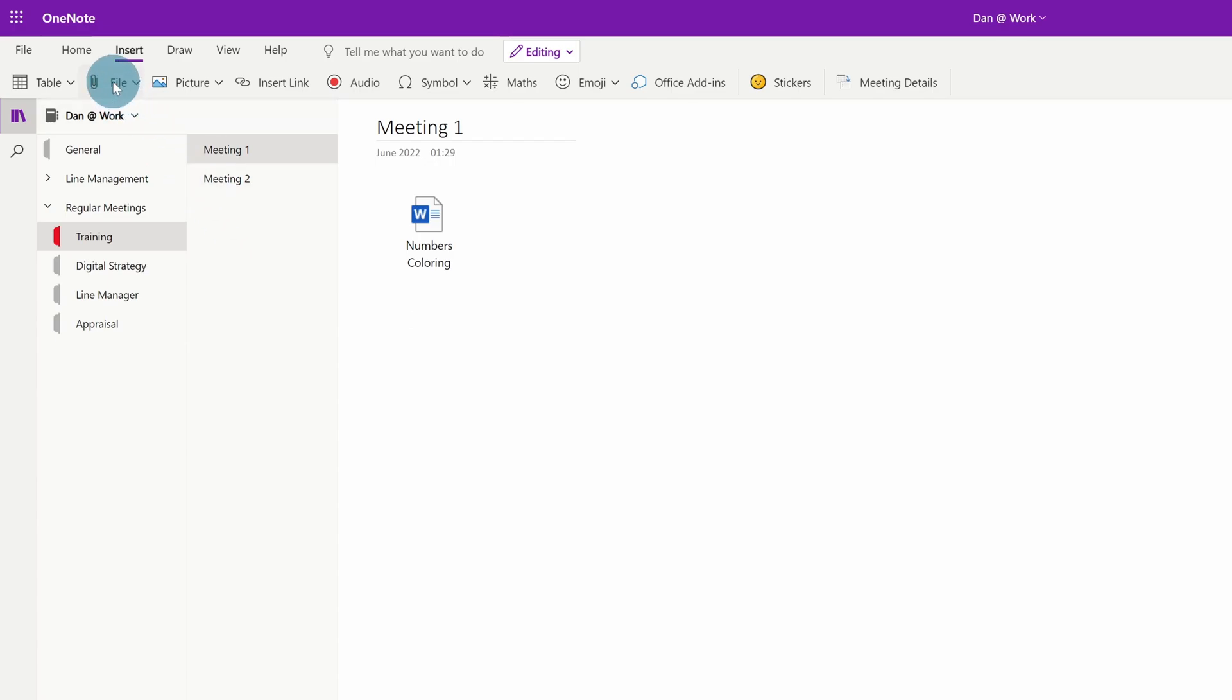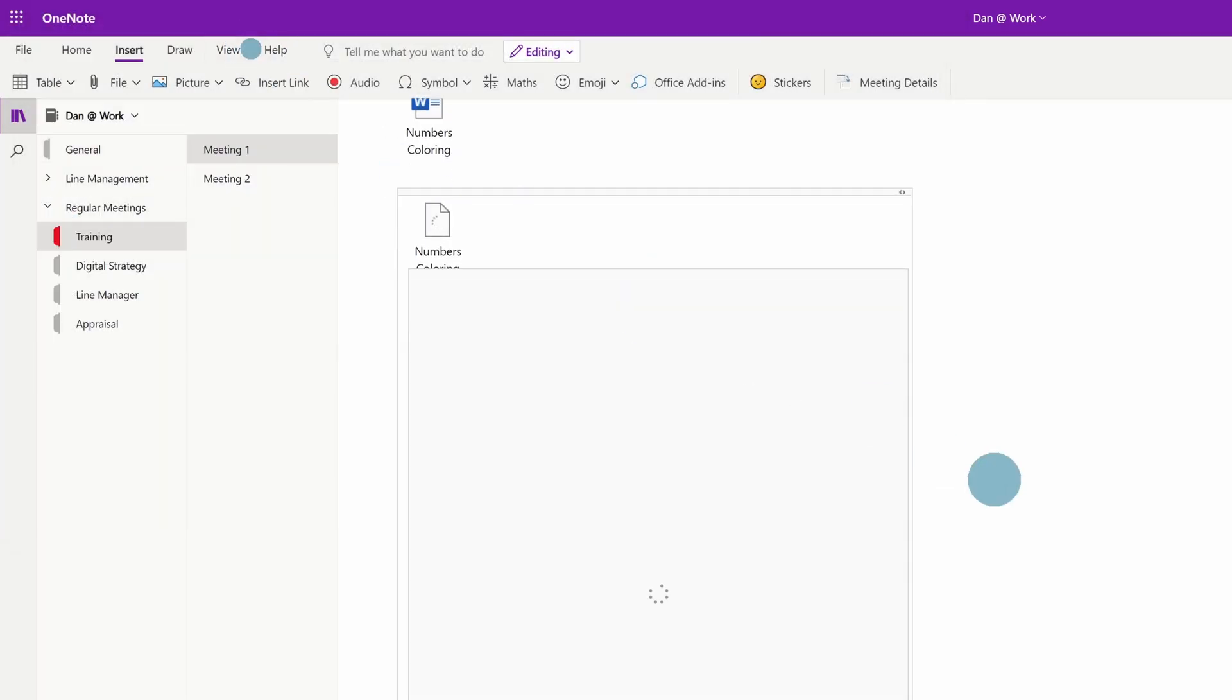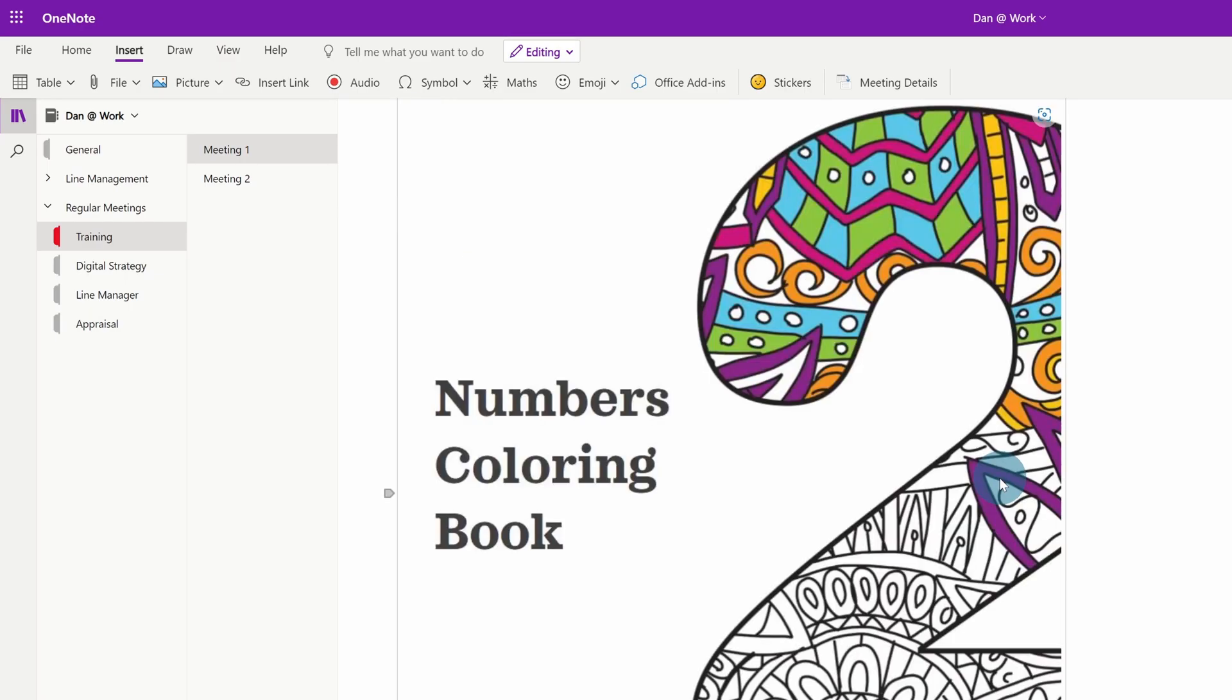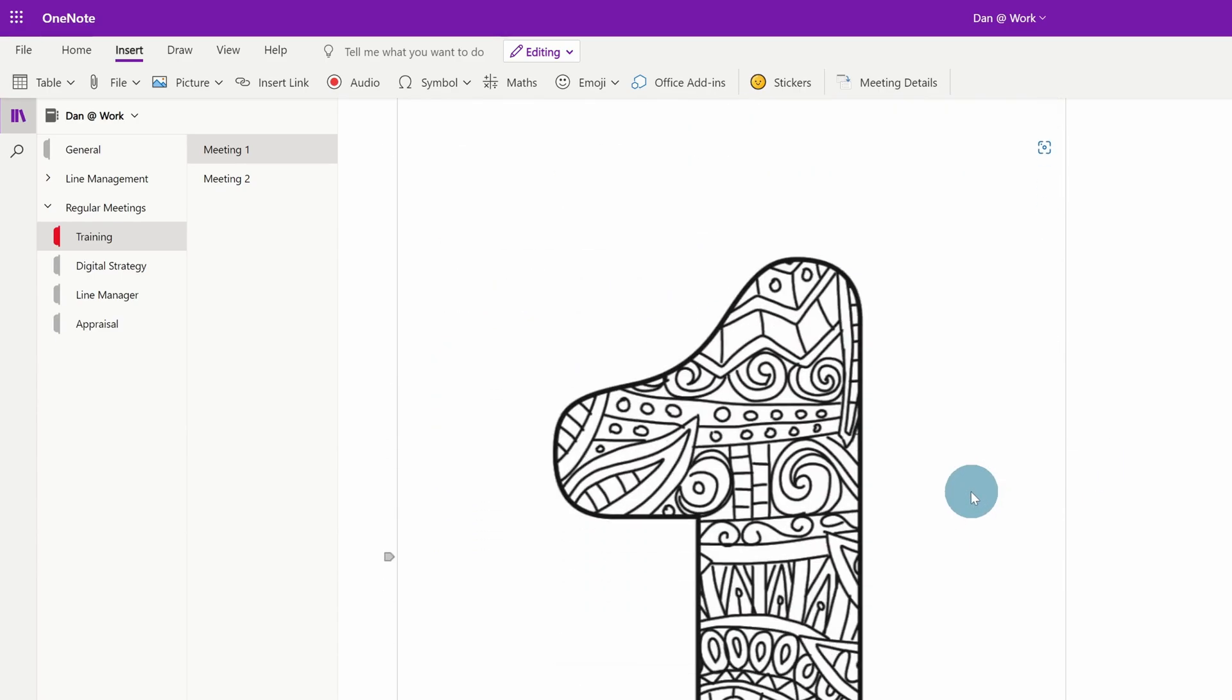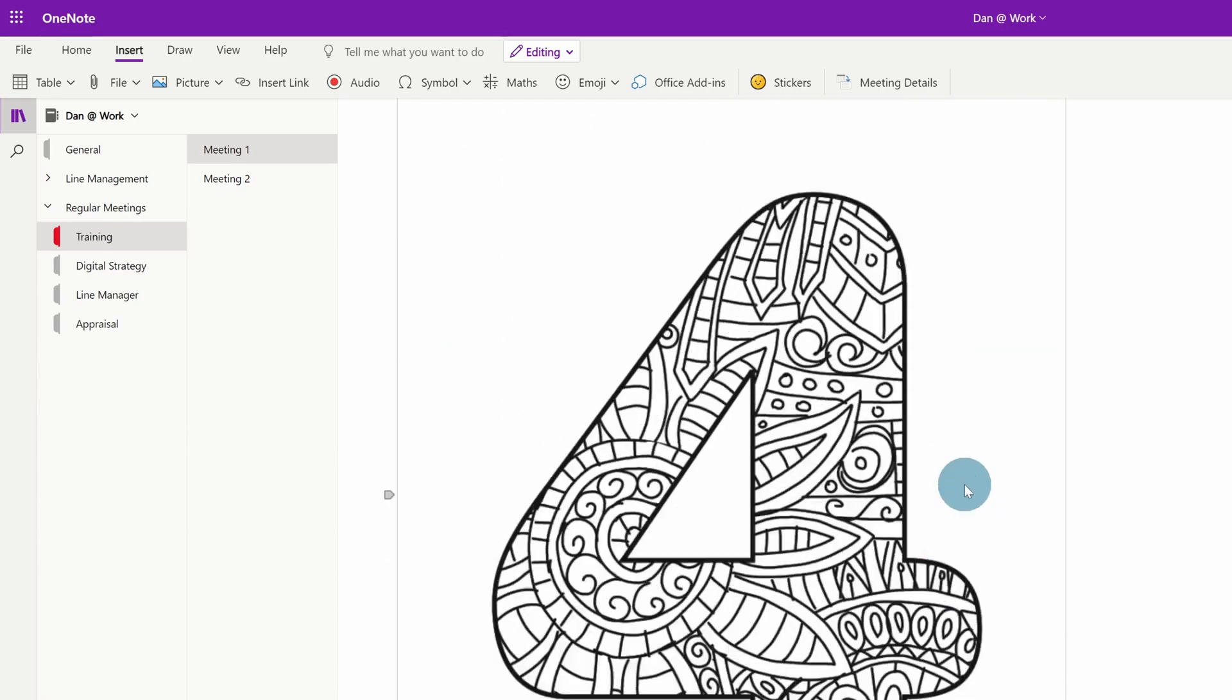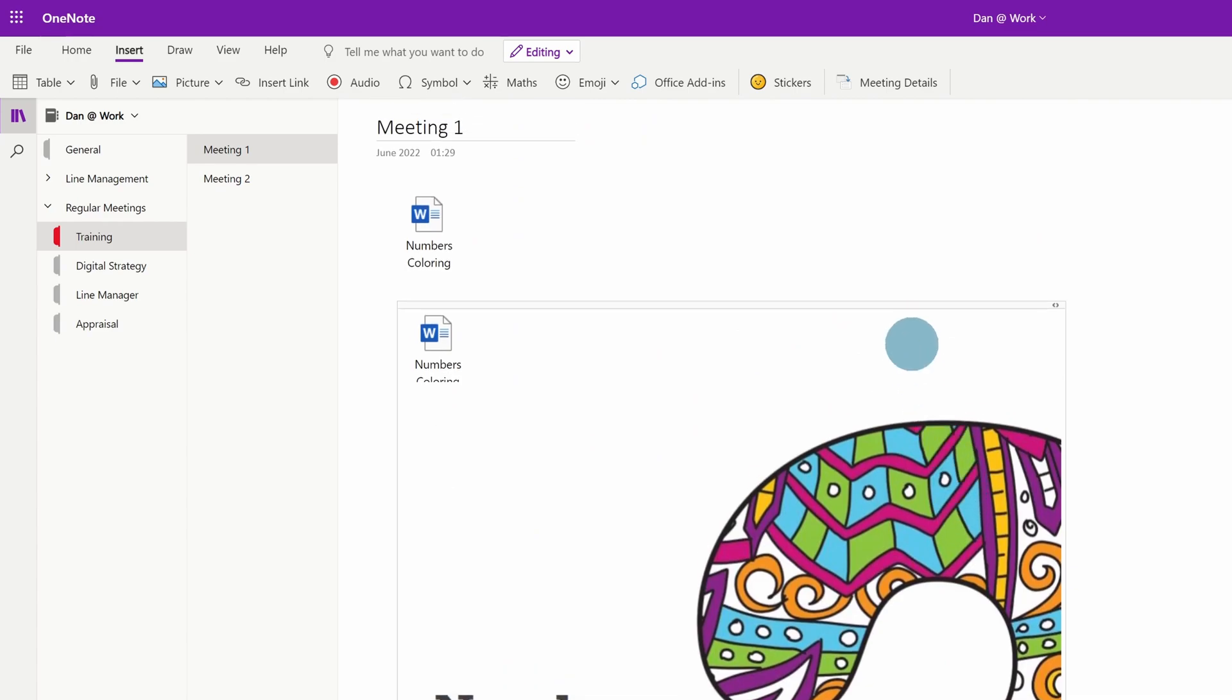If you do that, if you click File, Insert File Printout, it will take a second longer and it turns it into a PDF. And then you get a PDF version of that document in here. This is an incredibly useful way of annotating stuff because you've got the digital linking capabilities in OneNote as well.